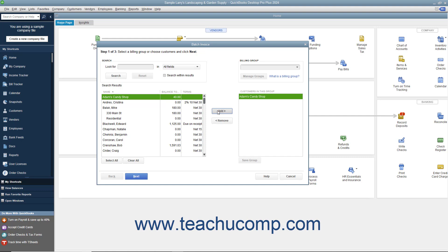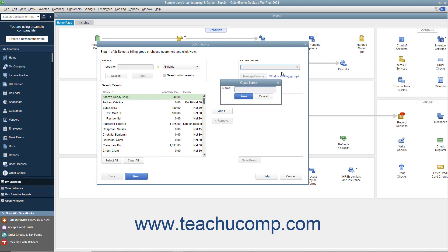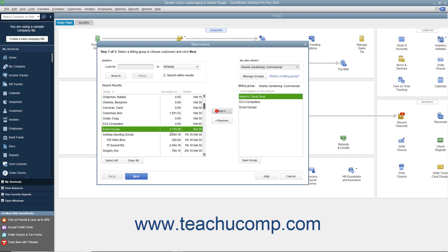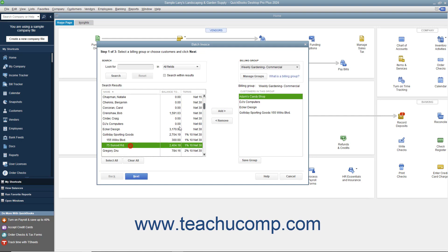To instead create a billing group of customers to more easily select a set of customers for whom you may send out regular batch invoices in the future, click the Billing Group drop-down in the upper right corner of the window, and then select the Add New command to open the Group Name dialog box. Type a name for the group of customers into the Name field, and then click the Save button to create the group. Then select the names of the customers or customer jobs to add to the group from the left list, and click the Add button to add them into the group. When finished, click the Save Group button below the right list to save the customers into the billing group you created.